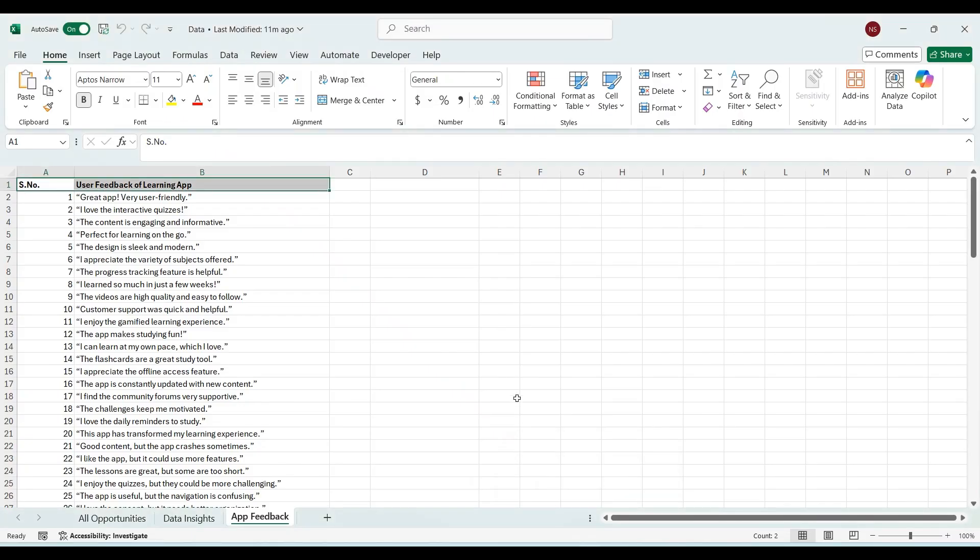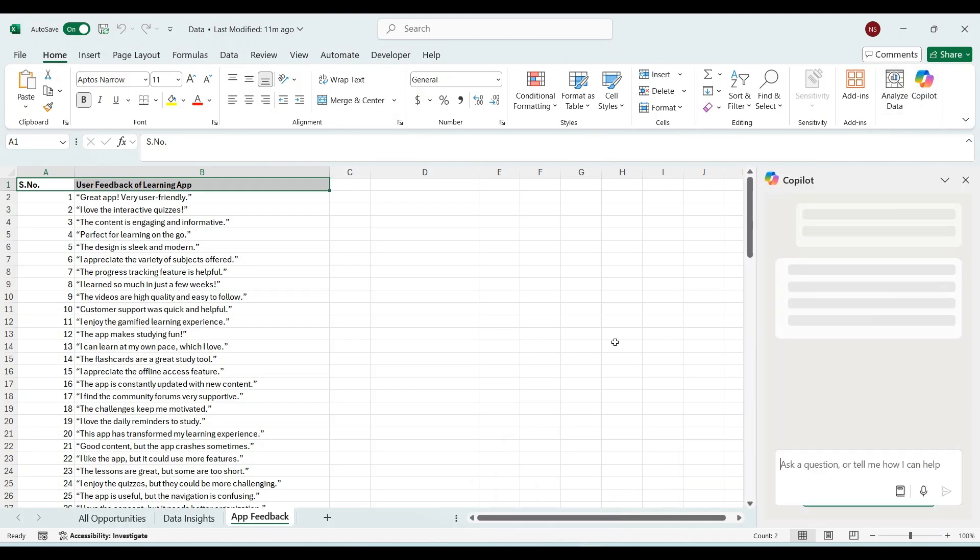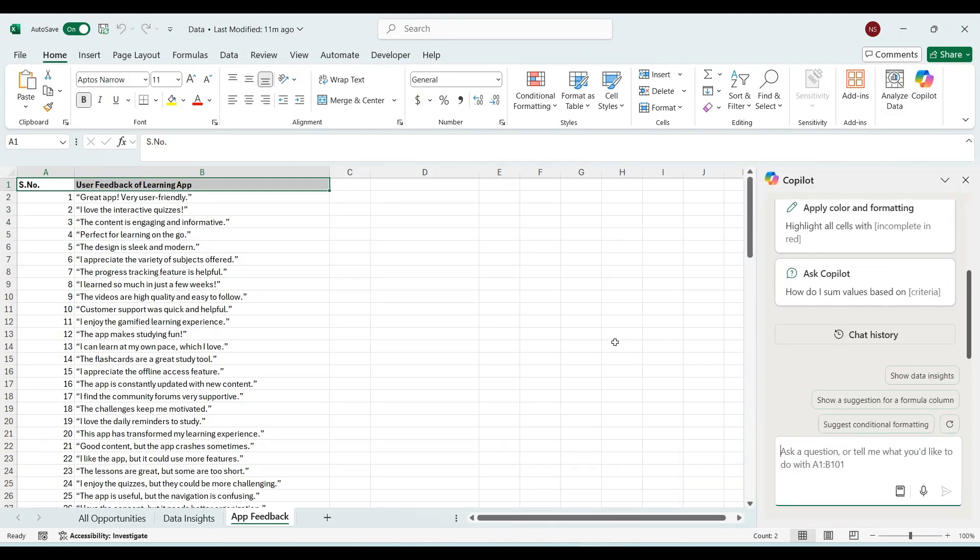So now we have hundred user feedbacks in Excel in text format and you want to get insights about this text data using Copilot. Click on Copilot. You can either use web application of Excel or desktop application of Excel, but make sure you have Microsoft 365 Copilot licenses with you to use Copilot features in Excel.